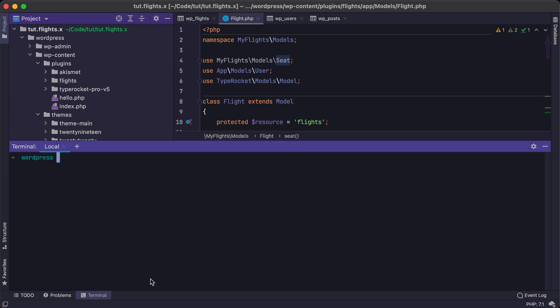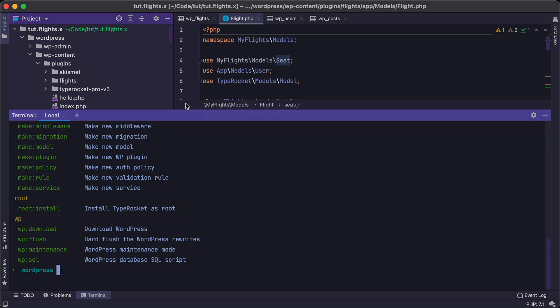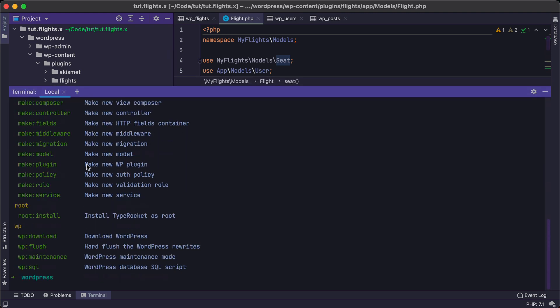So here, this tool essentially allows us to build out our different boilerplate code templates that we need. So for example, we can make migration and model files, and these are just our PHP files that will house our custom code and allows us to do that quickly.